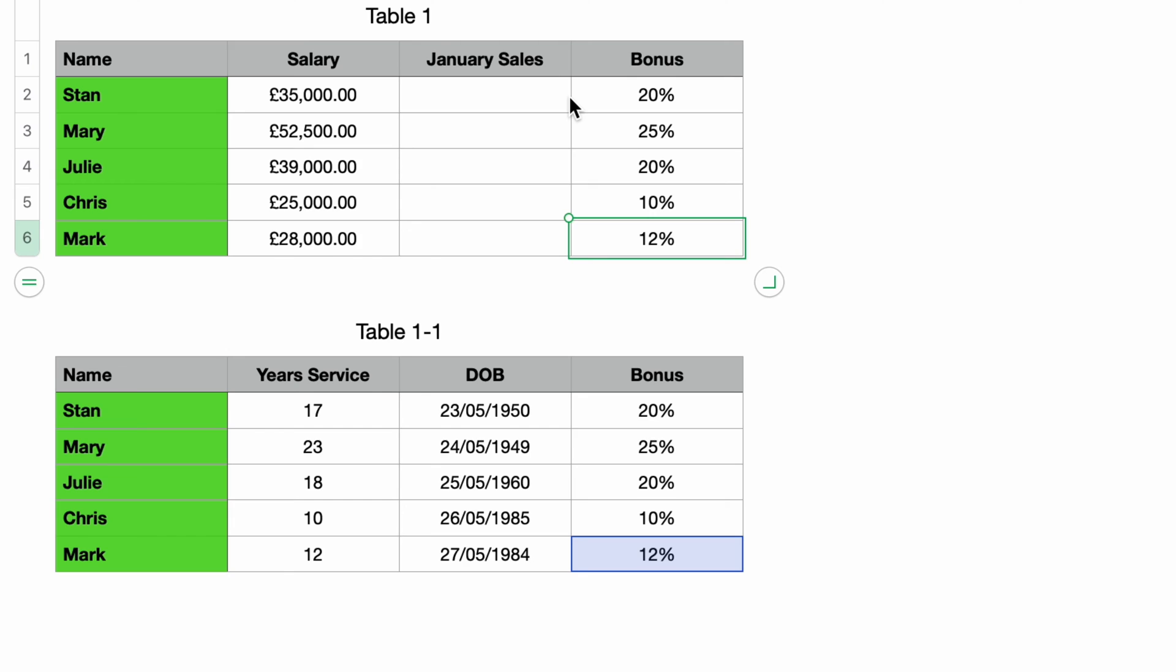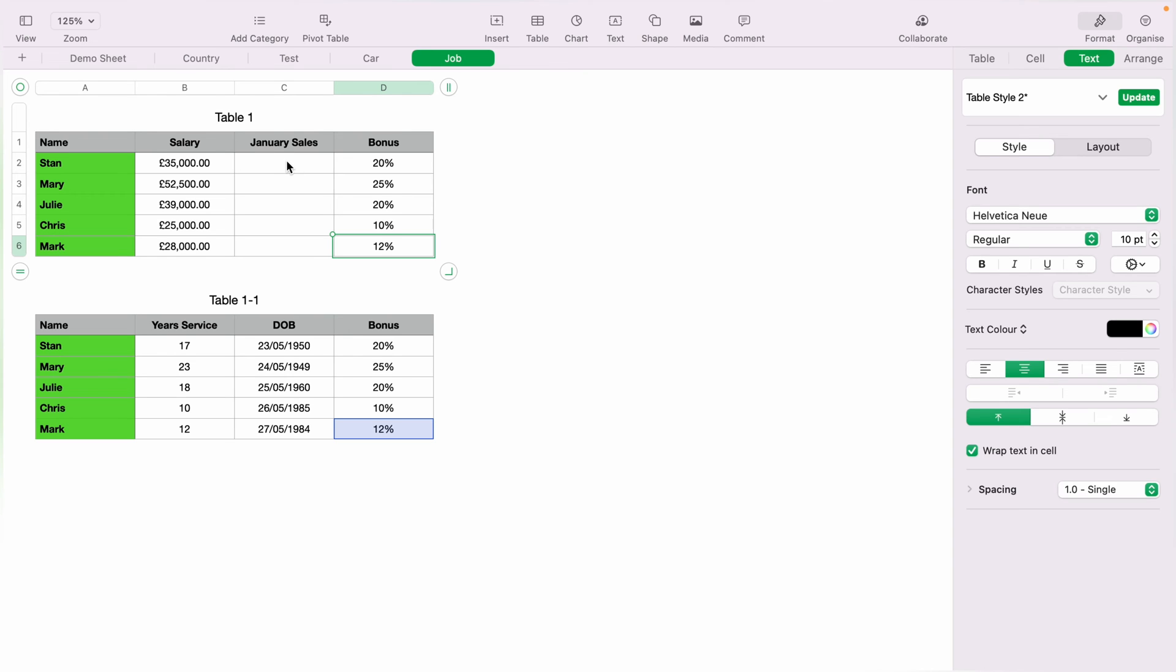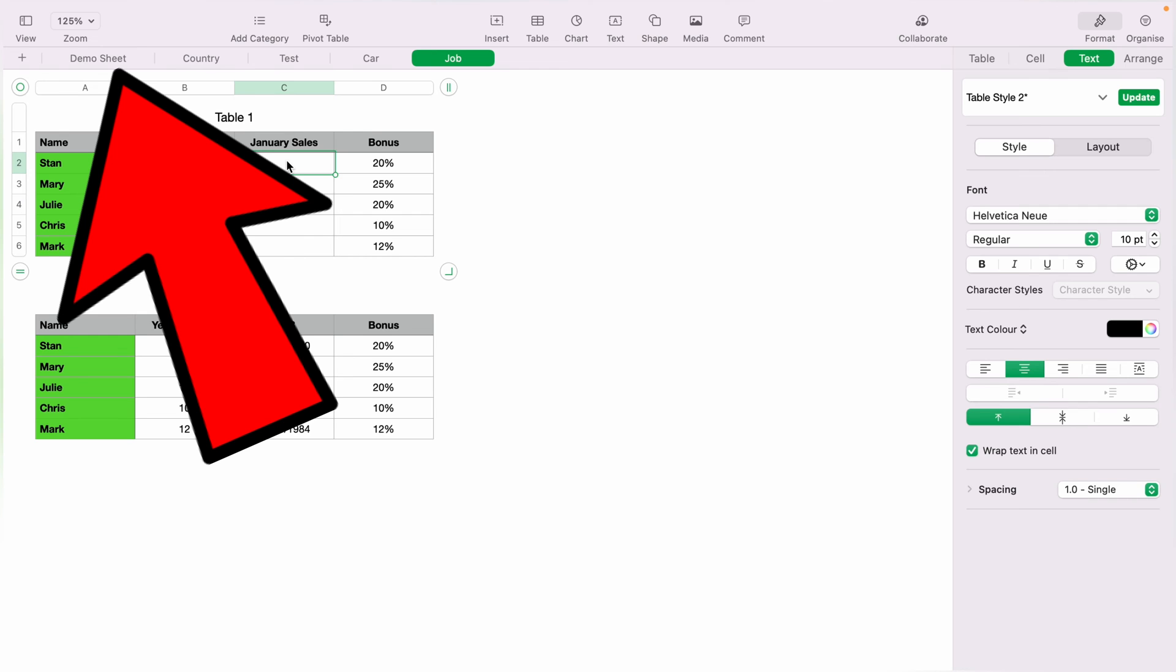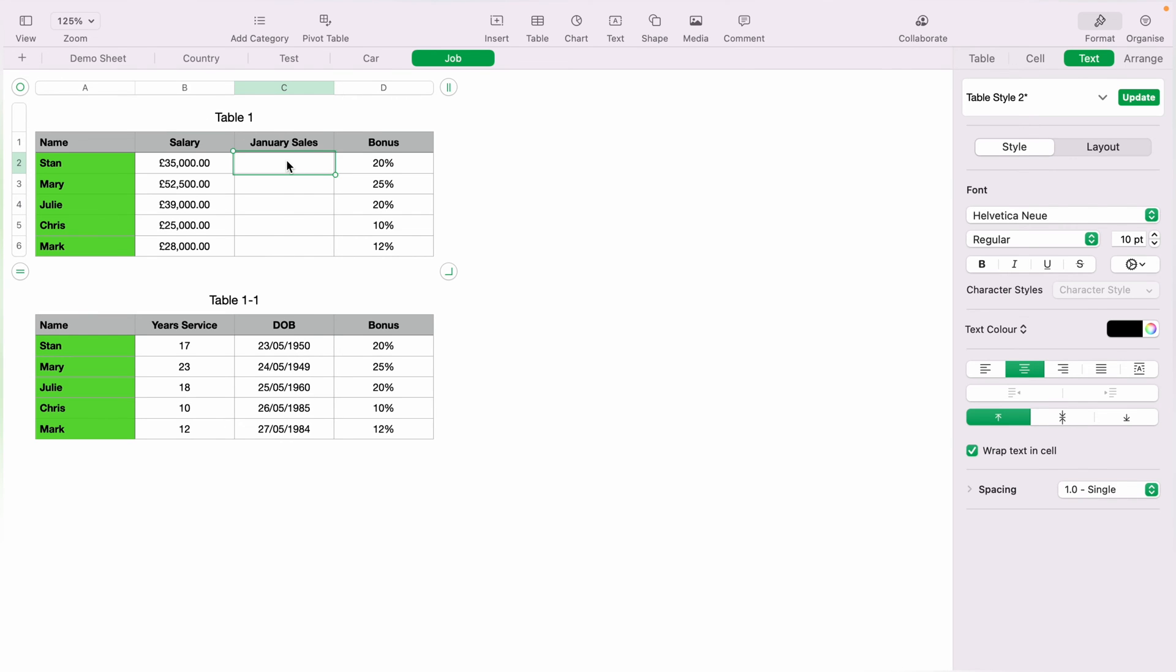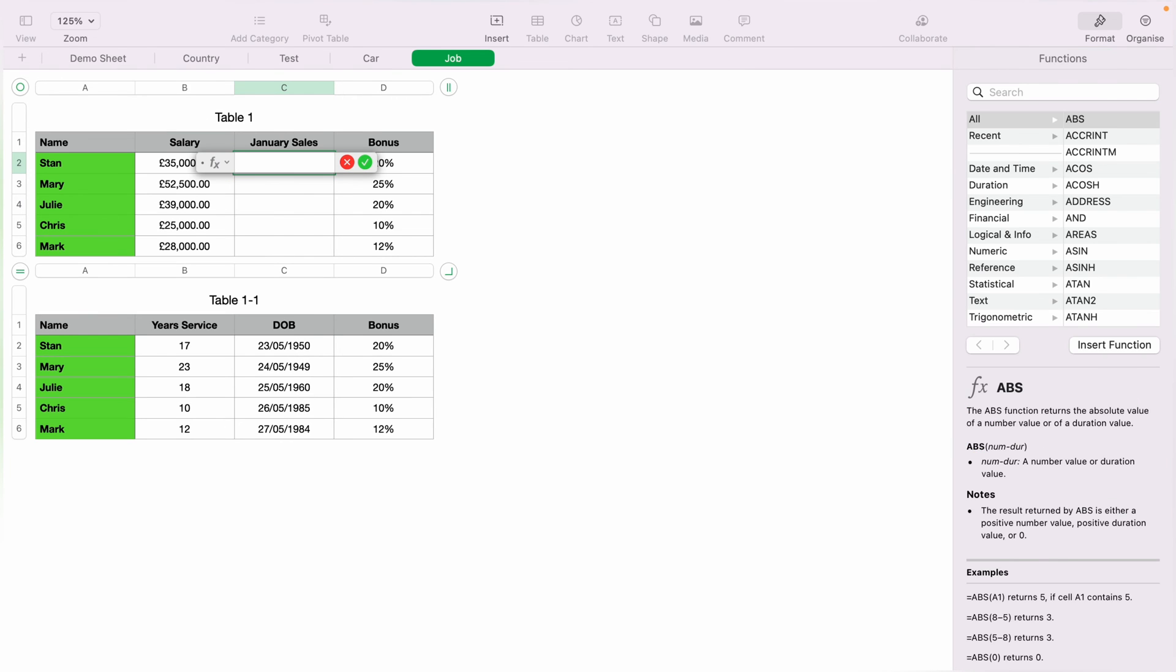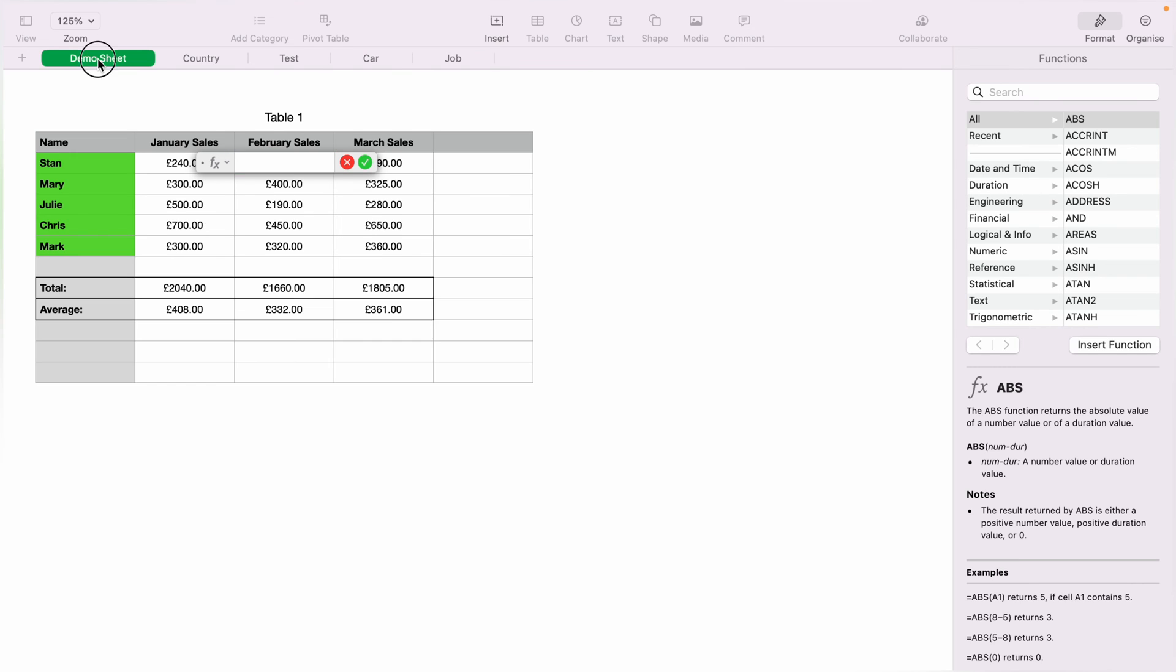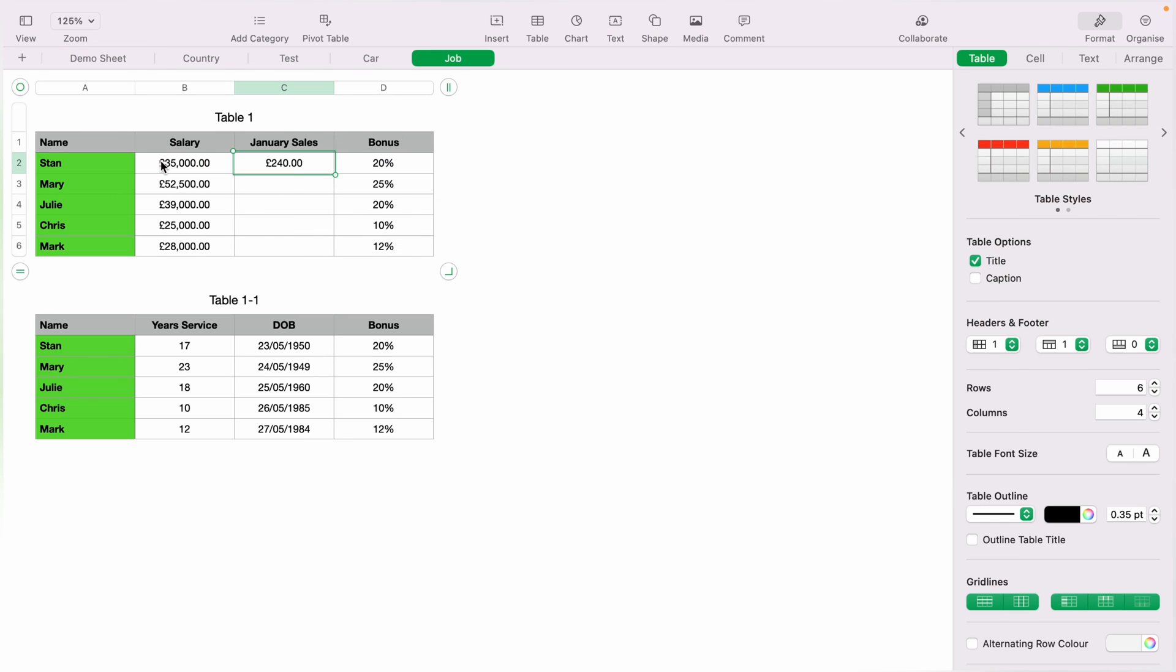That's a basic way how to link cells within a table. But let's say you want to bring January sales into the sheet. However, these details are on the demo sheet here at the top. So what we want to do is press the equals key. Then we want to come over to the demo sheet. Then we'll select Stan's January sales. Then you can press enter or the little green tick.